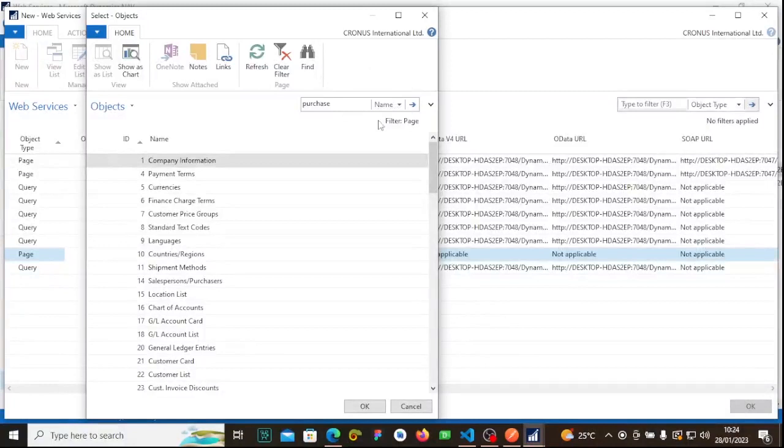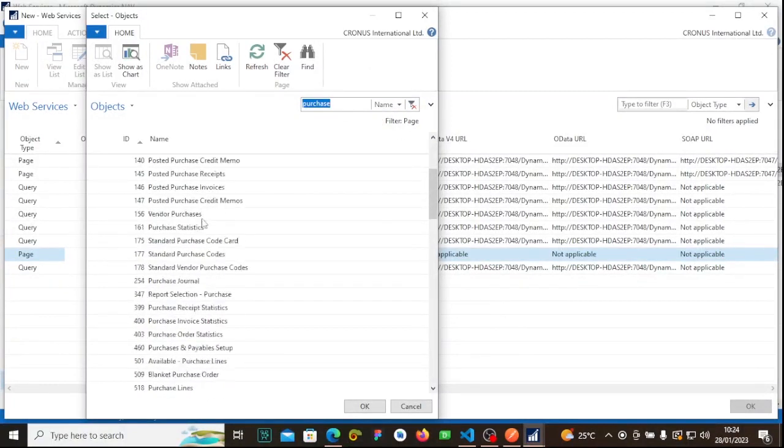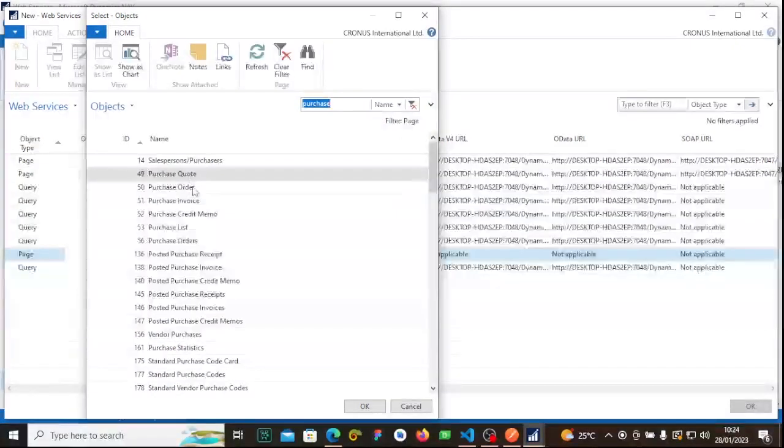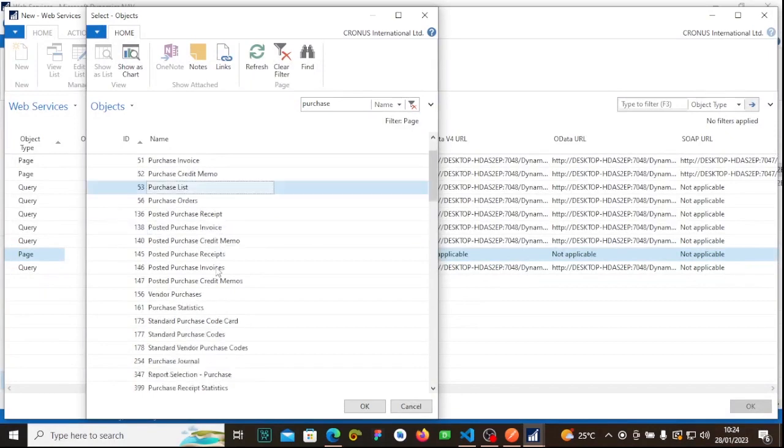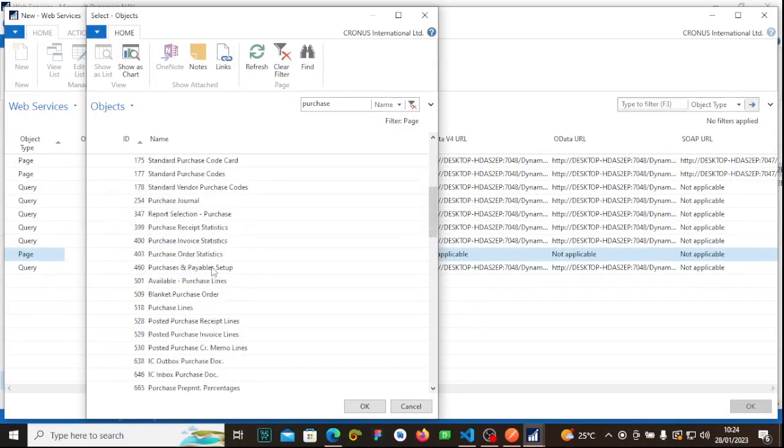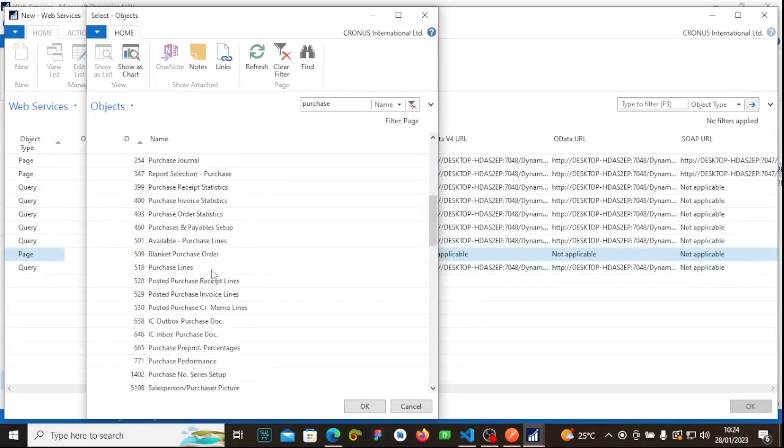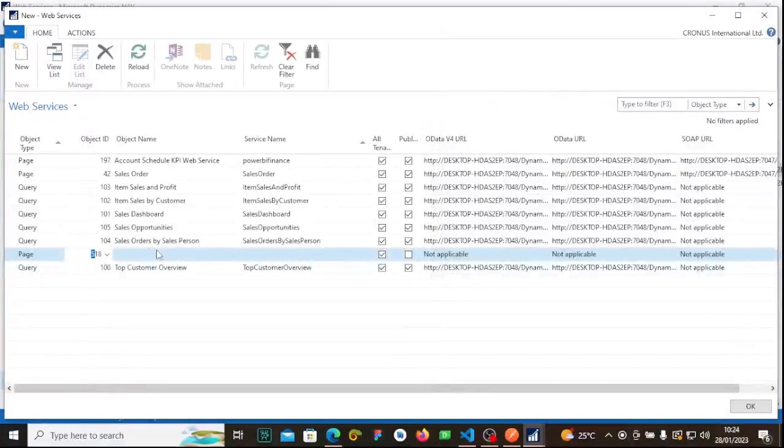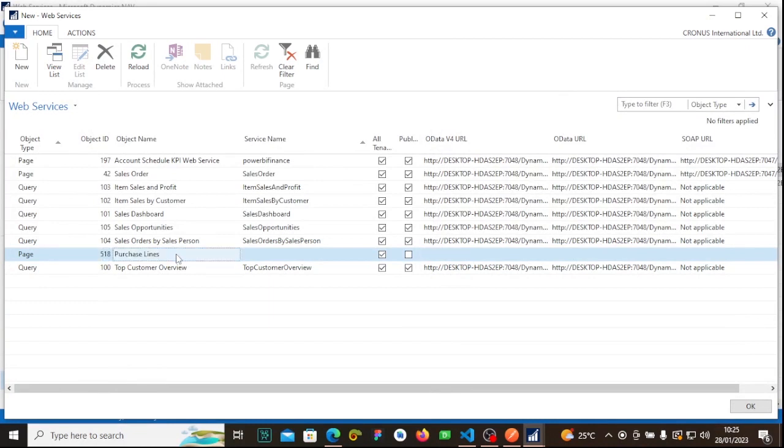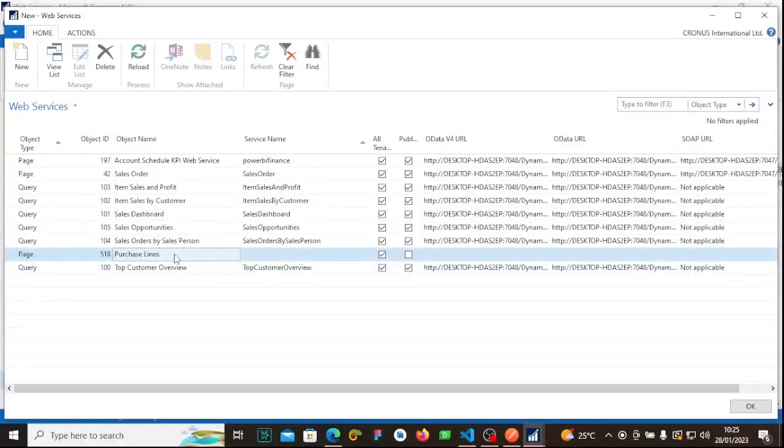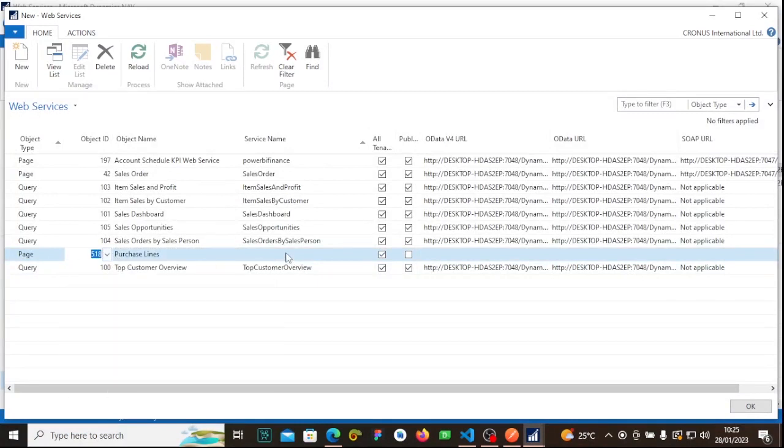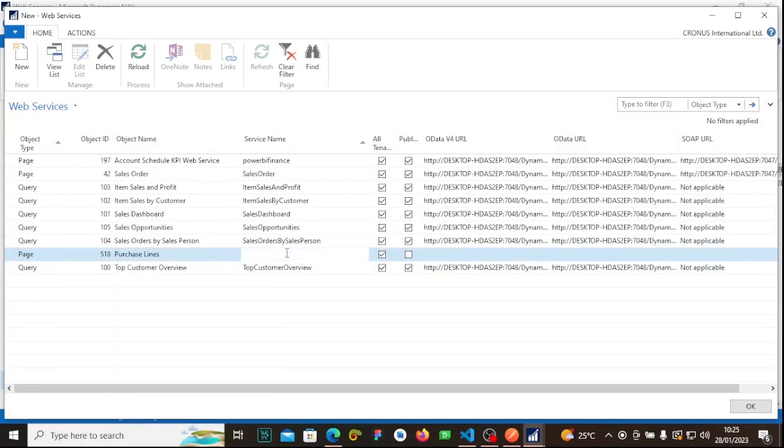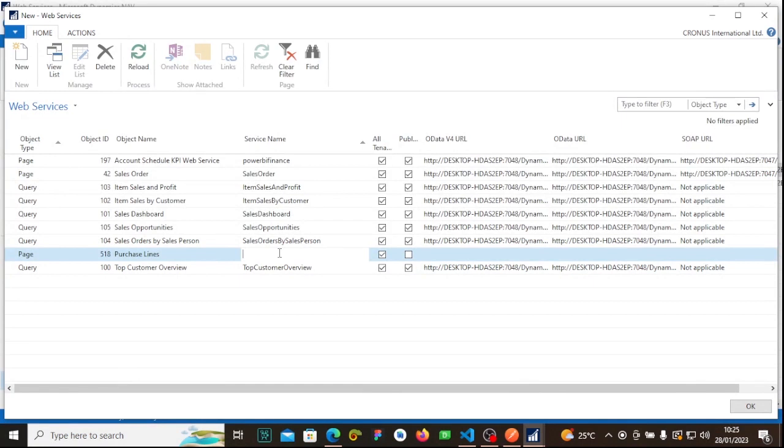I can get purchase orders, purchase list, different options. Maybe we are interested in purchase lines. Its object ID is 518. We need to specify the object name, which is specified automatically from the endpoint name, and we need to specify the service name.